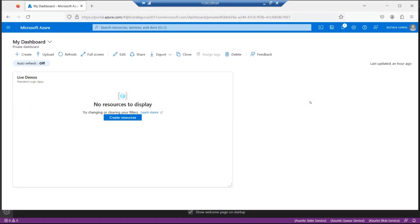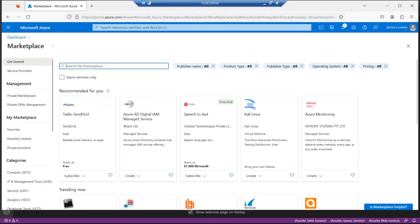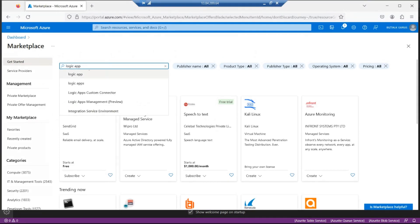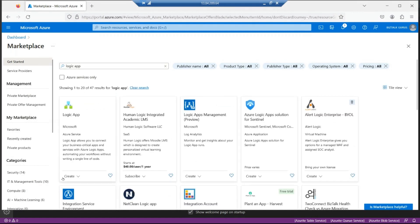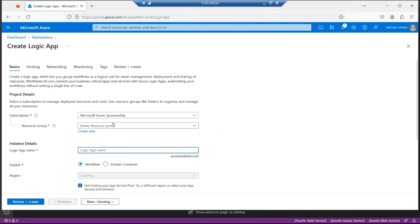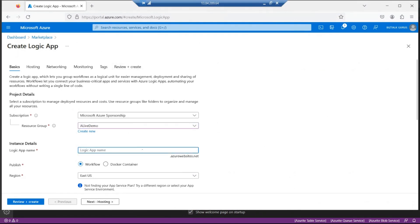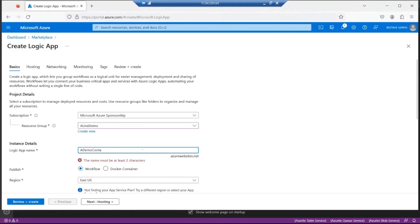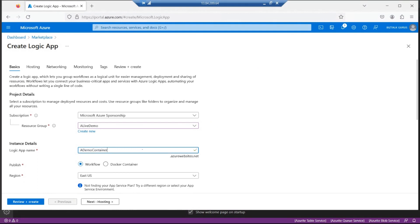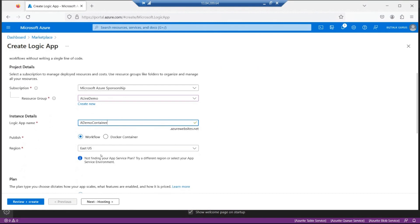I've now jumped over to the virtual machine I'm going to use for our demos. I've logged into my Microsoft Azure account and created a blank dashboard with a blank resource group. Let's go ahead and create resources. What I want to do here is create a Logic App. I'm going to create my Logic App and select my demo resource group, and give it a name.